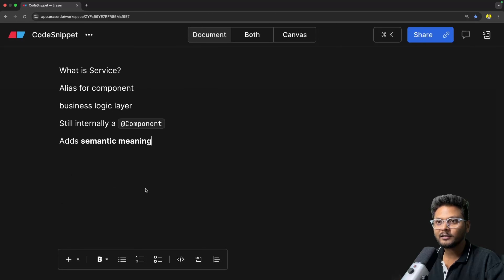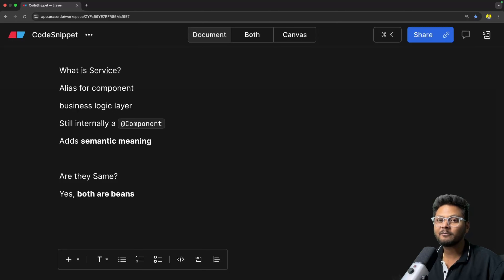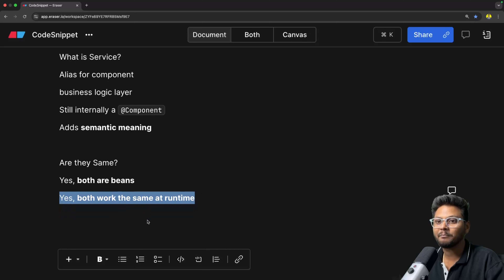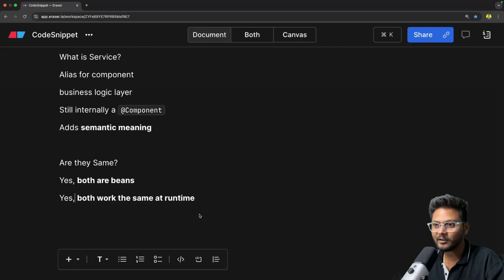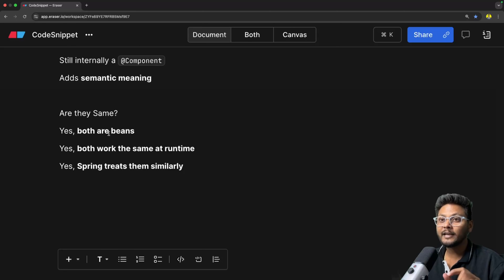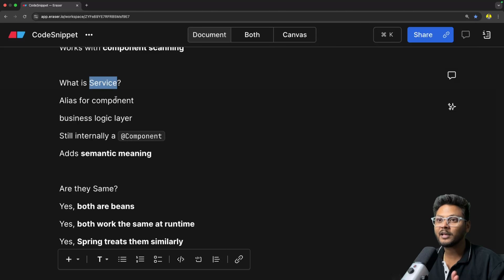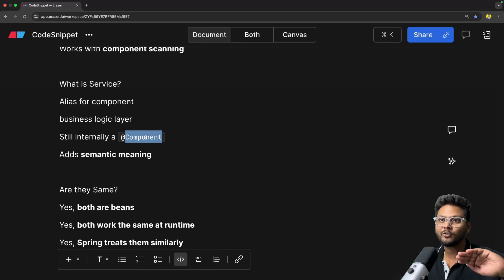So are they really the same? Until now we've seen that @Service is just an alias for @Component. When you mark a class with either one, both will create beans. At runtime, both will work the same — Spring will treat them similarly, there is technically no difference. But when it comes to intent and readability, @Service should be used on the service layer handling business logic, and everything else like utility classes should use @Component.